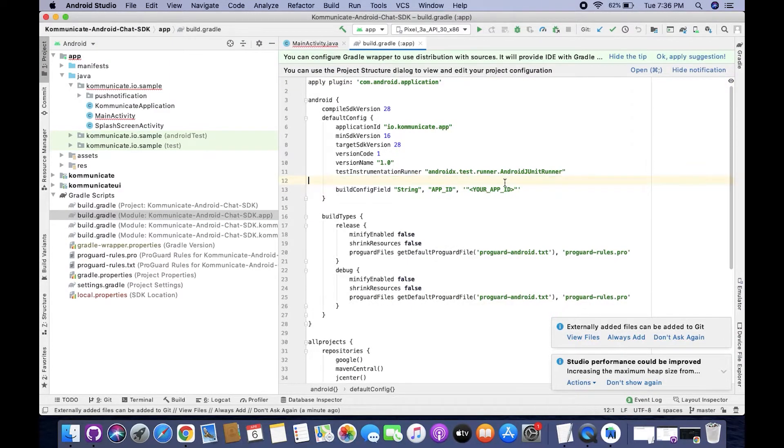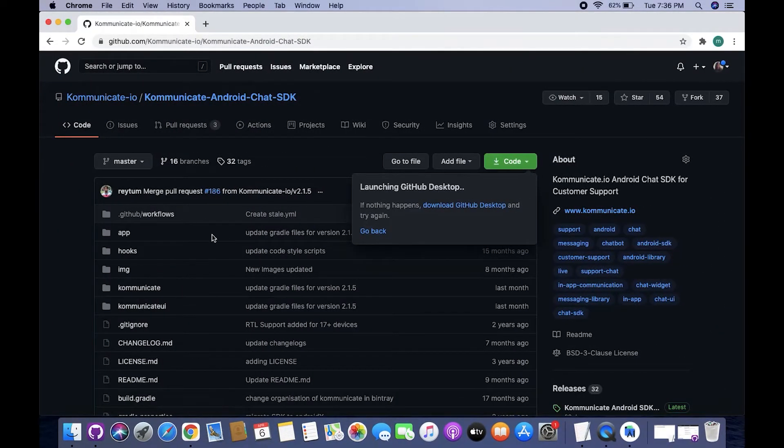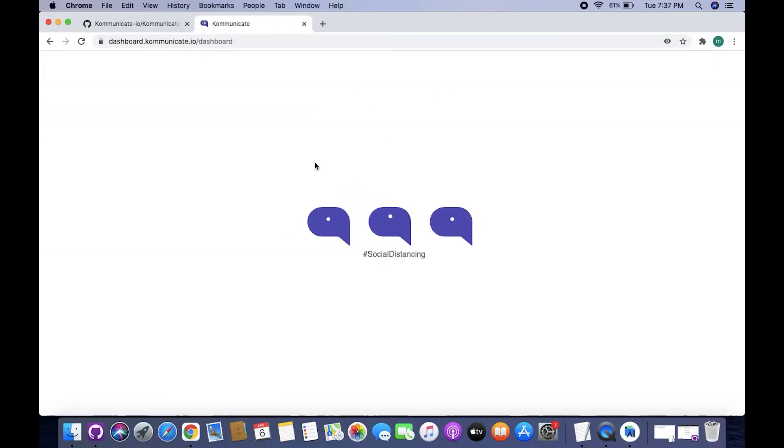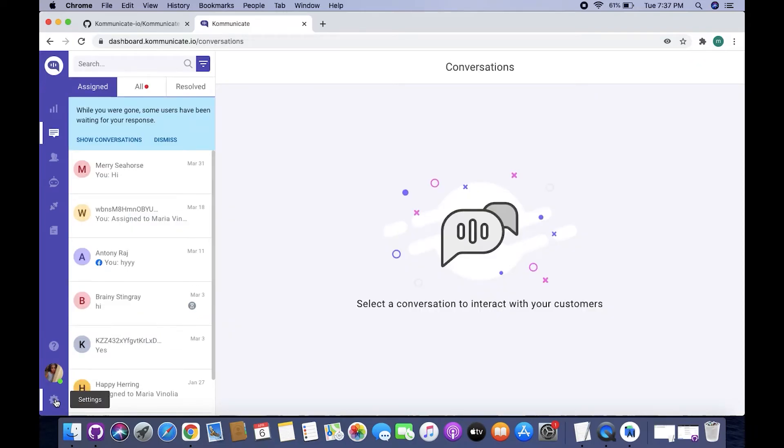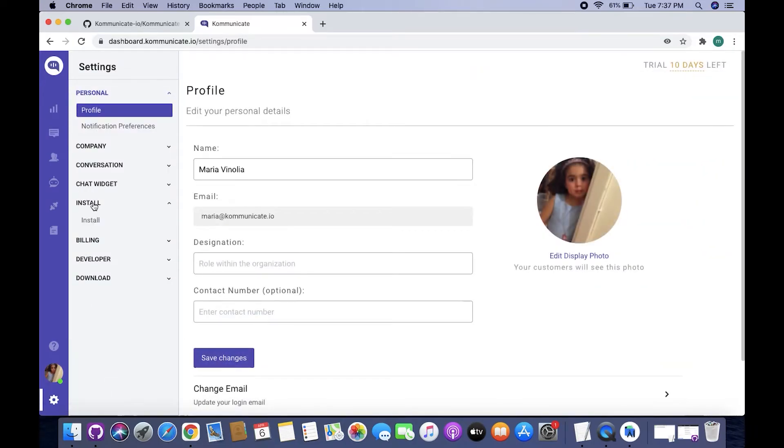Once we are done opening this file, we need the app ID of Communicate's live chat. So for the next step, you need to open your web browser and login to your Communicate dashboard. Once you are logged into your Communicate dashboard, go to Settings and go to the Install section.